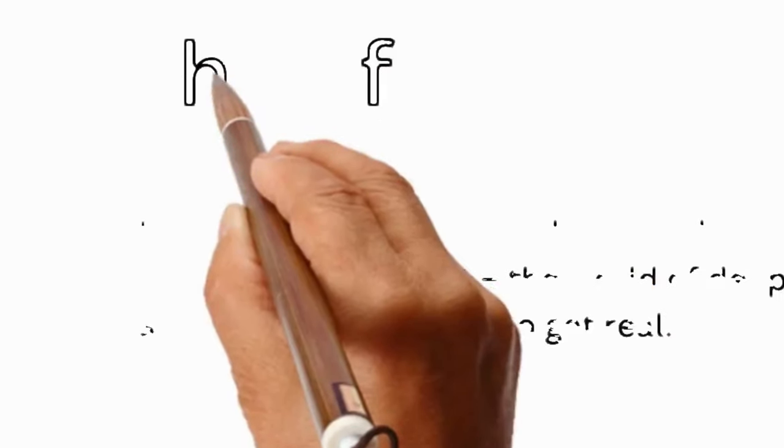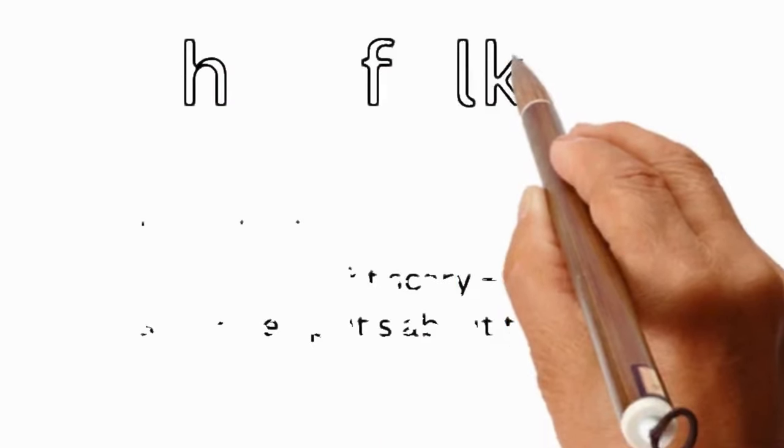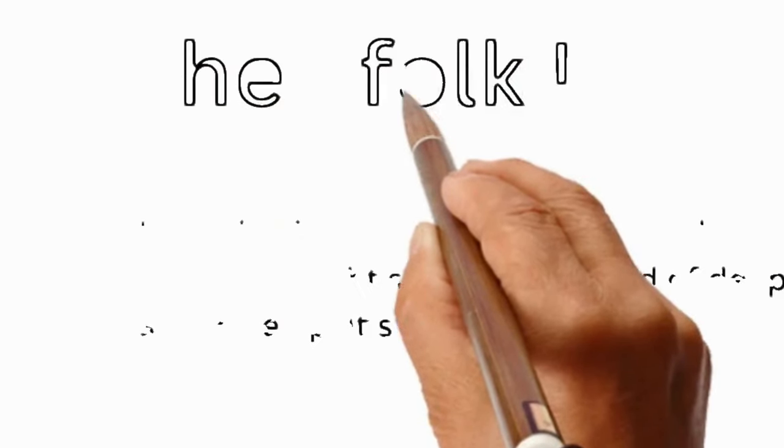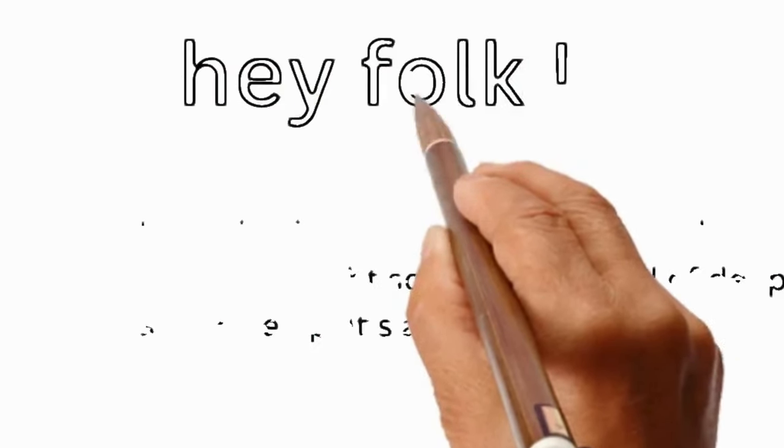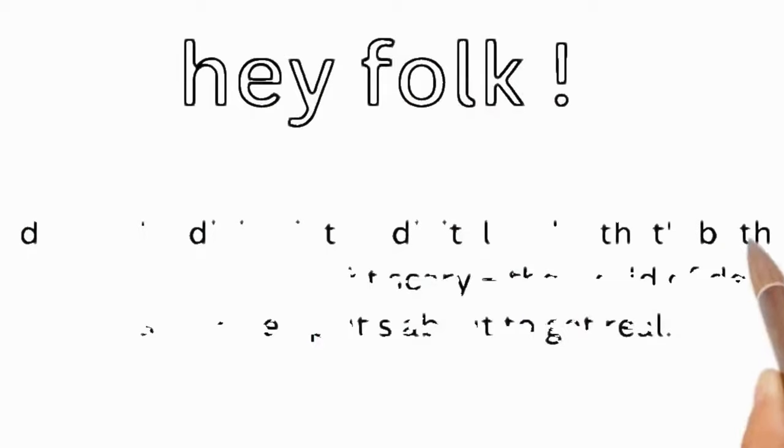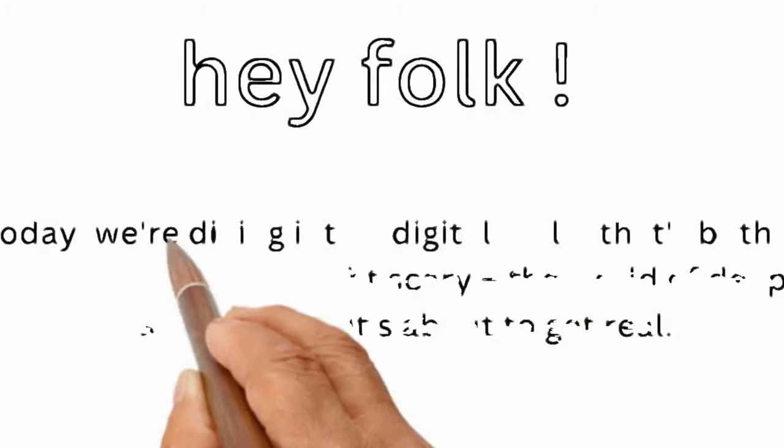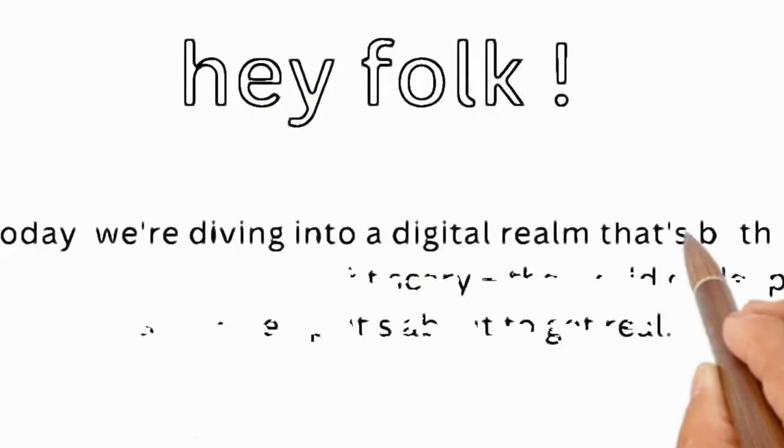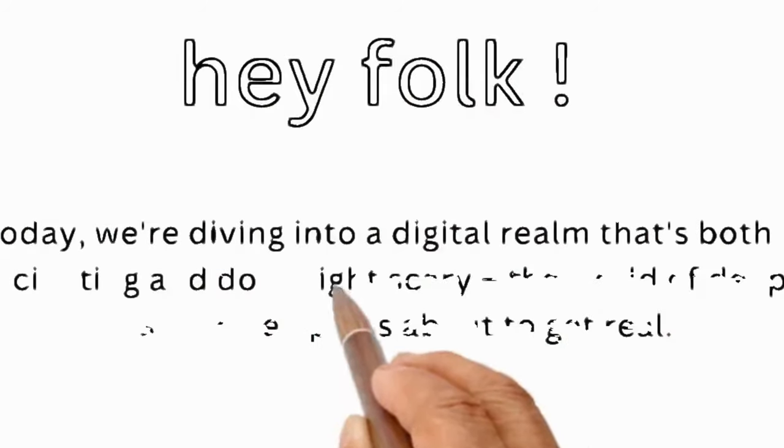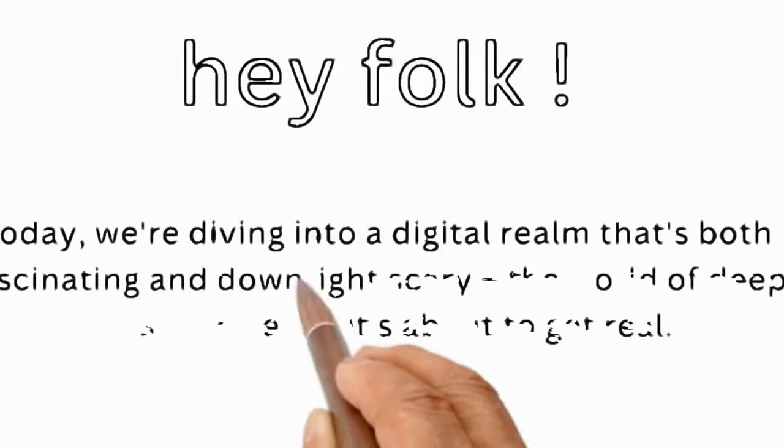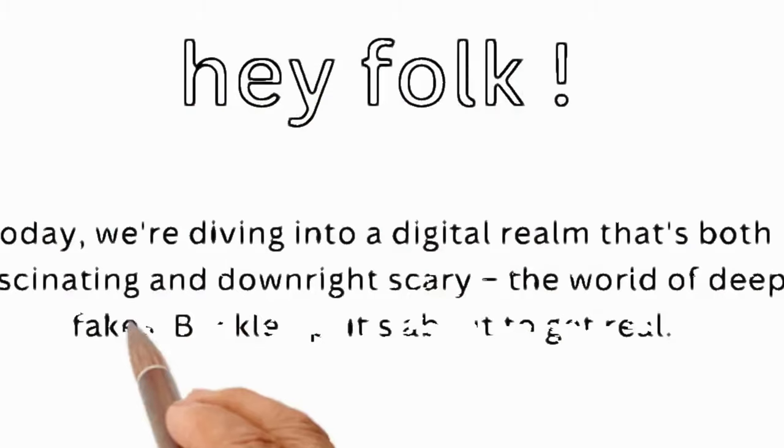Hey there, folks. Today, we're diving into a digital realm that's both fascinating and downright scary, the world of deepfakes. Buckle up, it's about to get real.